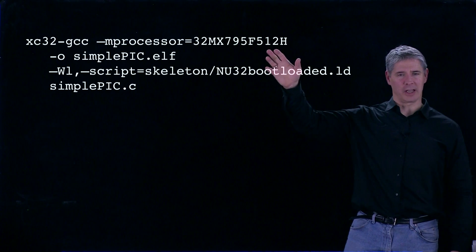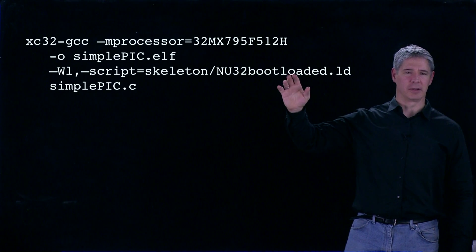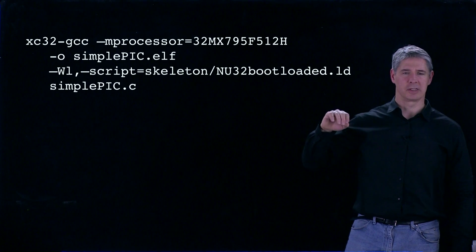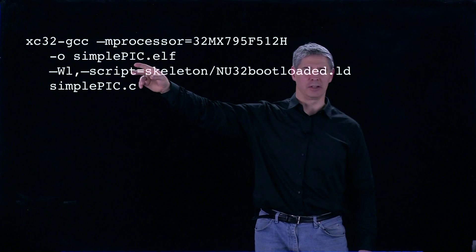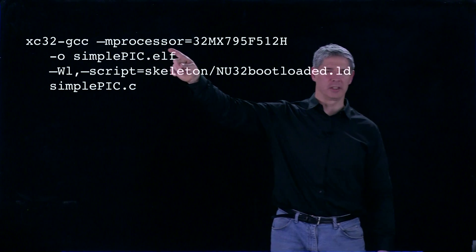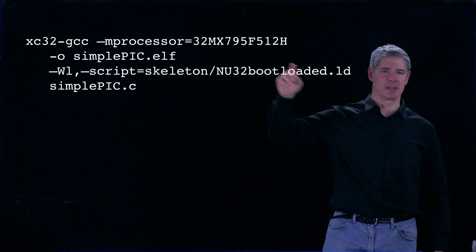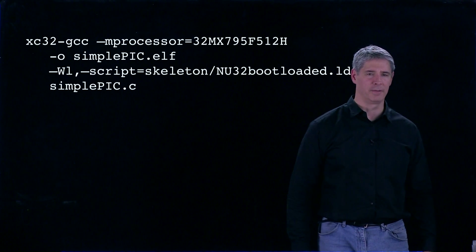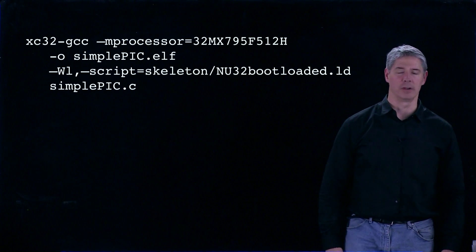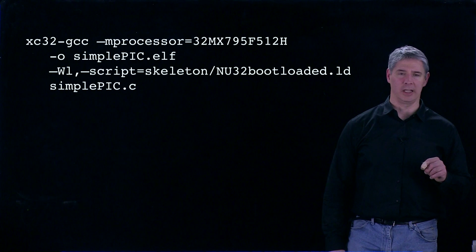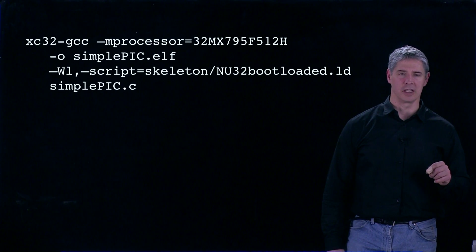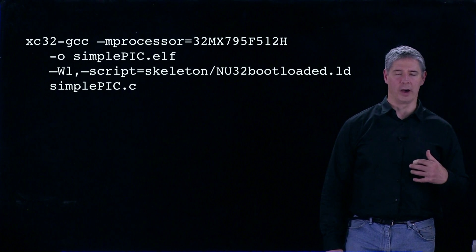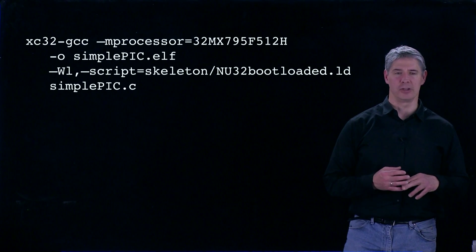Let's take a look at what these flags are doing when we call XC32-GCC. The first one is -mprocessor=32MX795F512H. We're telling the compilation process what our PIC model is, and that does two things.